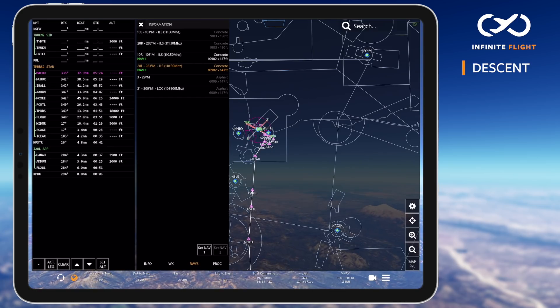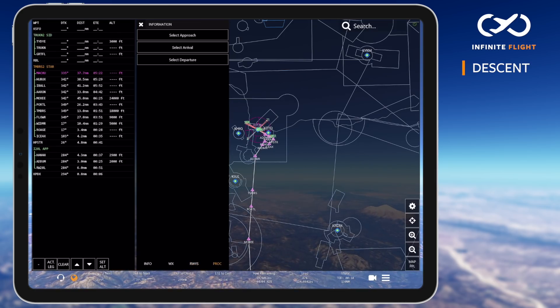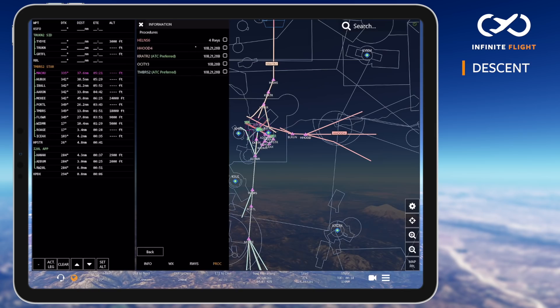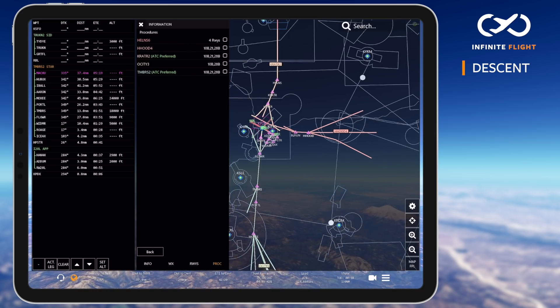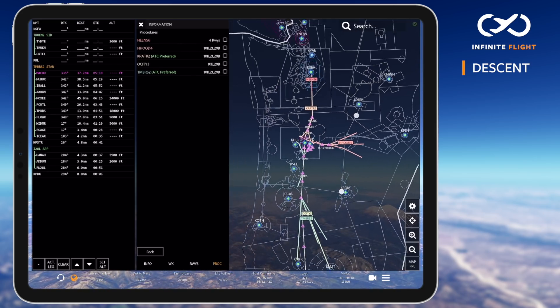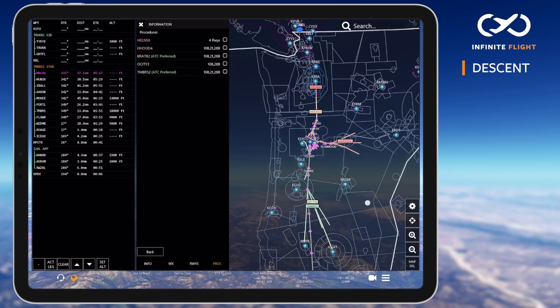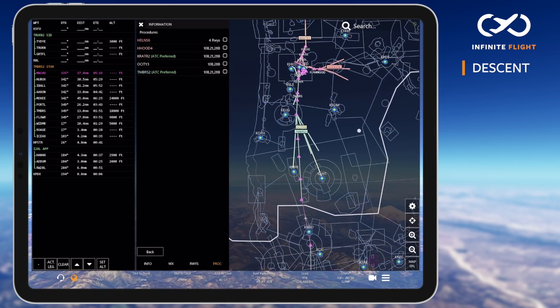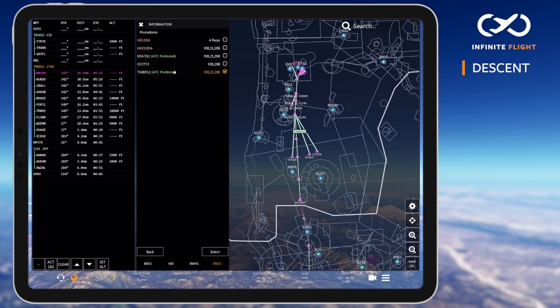The DATIS contains runway in use along with the preferred STARs, which I can verify that I've filed. If you're not sure, you can also tap the procedures tab, which indicates the ATC preferred arrivals into Portland. We've filed the TIMBERS 2 arrival, which fully complies with the ATC preferred routes.